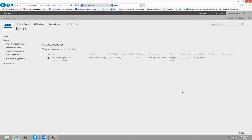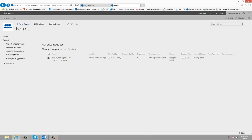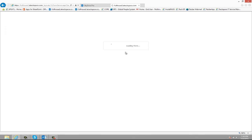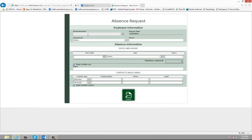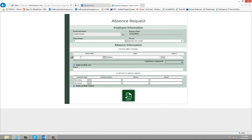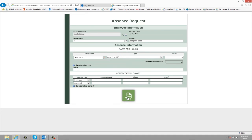Next let's see what happens when a form is rejected. So I'm just going to create a new form. And this time I'm just going to request one day off and then I'm going to go ahead and just submit this.